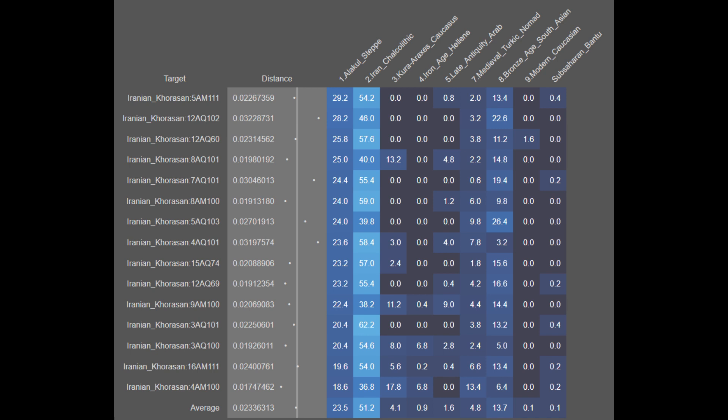The next population are the Iranian Khorasanis. They are on average 23.5% Alakul steppe, 51.2% Iran Chalcolithic, 4.1% Khoraraxis Caucasian, 0.9% Iron Age Hellenic, 1.6% Late Antique Arab, 4.8% Medieval Turkic, 13.7% Bronze Age South Asian, 0.1% Modern Caucasian, and 0.1% Sub-Saharan African. The Khorasanis are mostly of Iran Chalcolithic and Alakul steppe descent, and their steppe ancestry is actually higher on average compared to other Iranians. They also tend to have higher amounts of Bronze Age South Asian ancestry. Nonetheless, the Iranians from Khorasan are largely genetically contiguous overall.